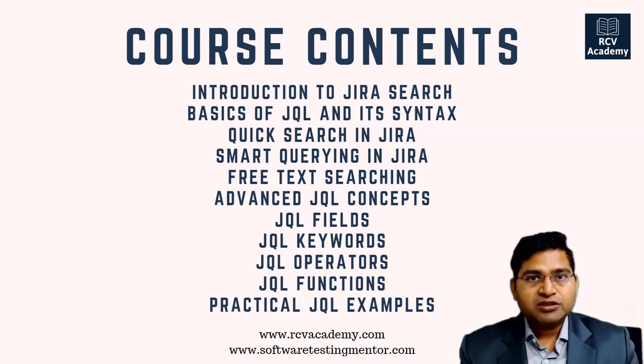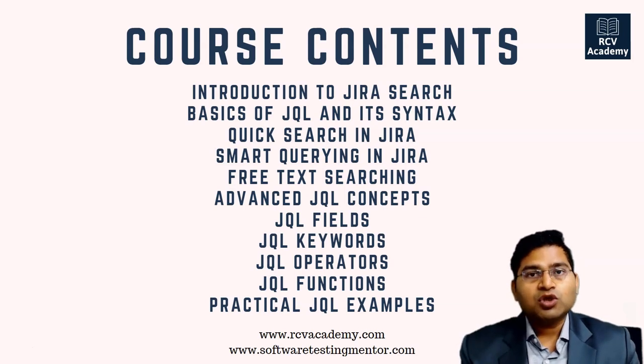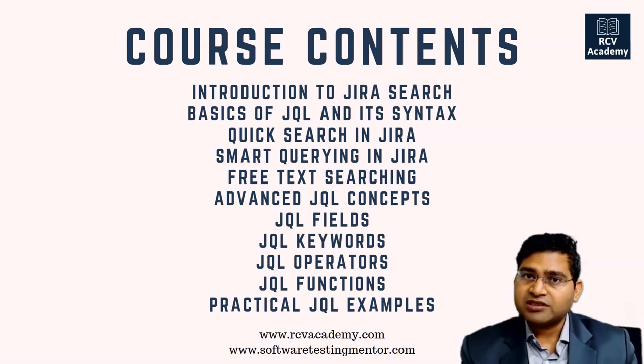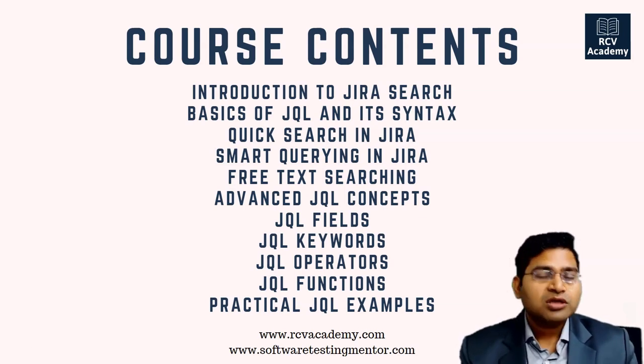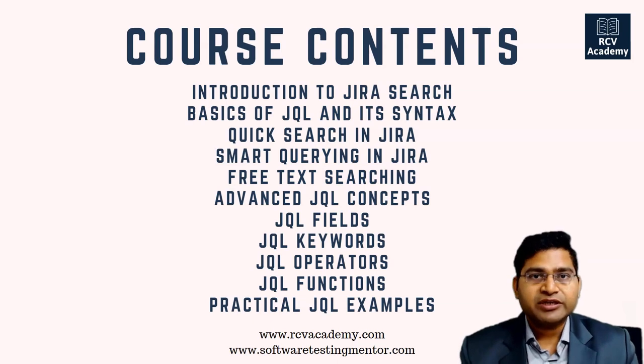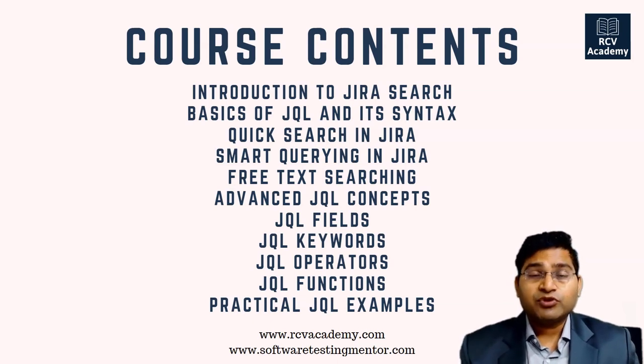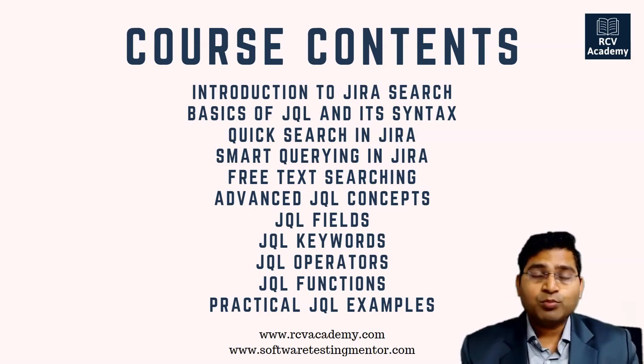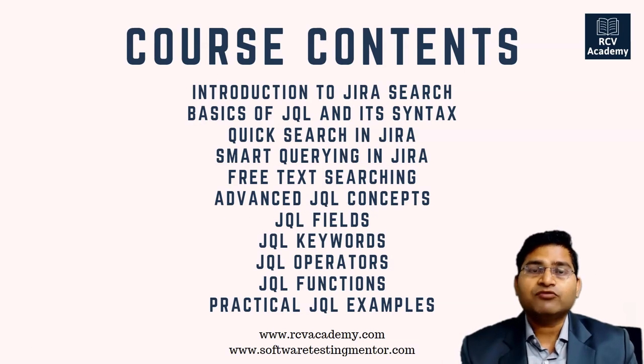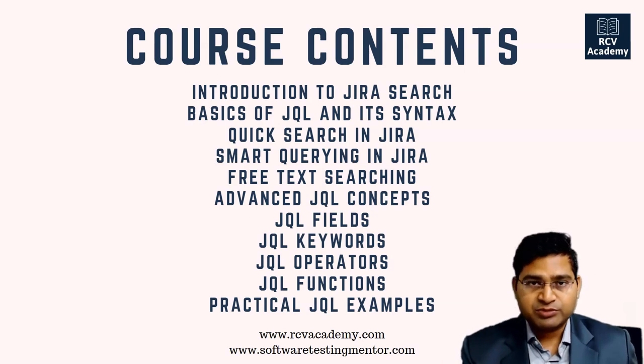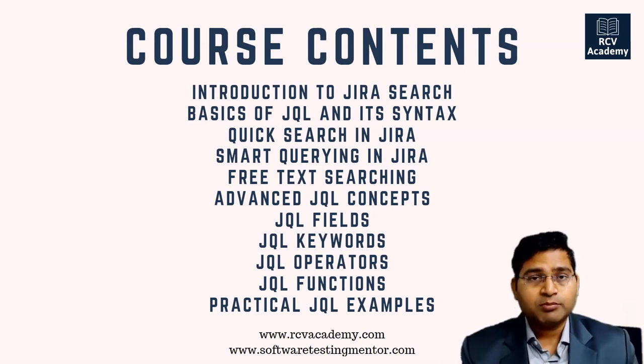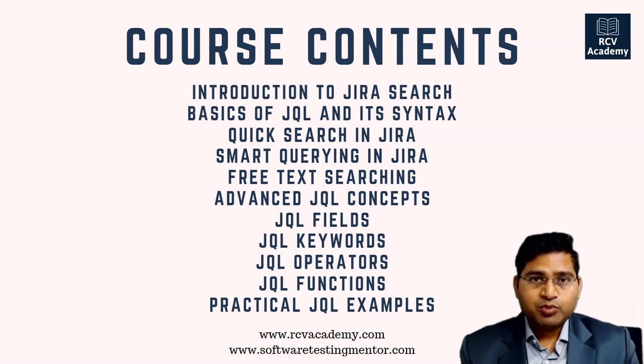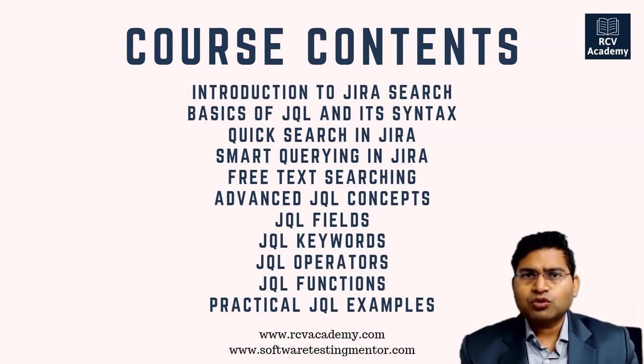If you are joining this course or watching on YouTube, if you are stuck somewhere or want a query to be created, please post a comment on YouTube or if you have joined this premium course on my training portal, which is RCV Academy training portal, post there as well.